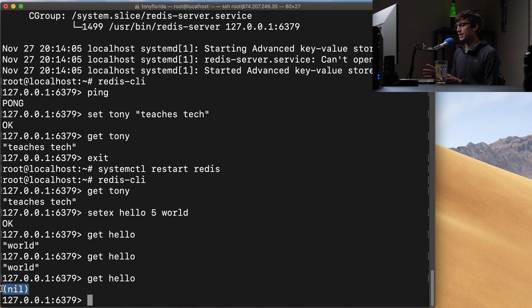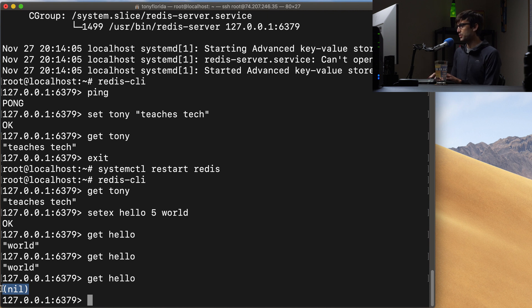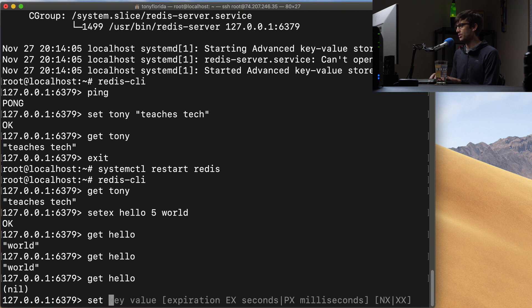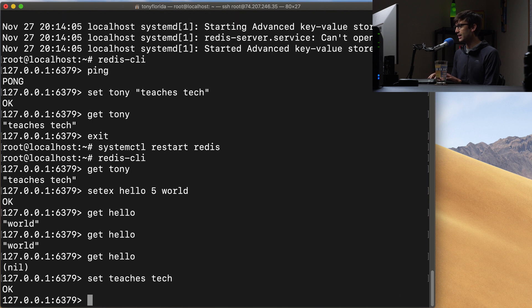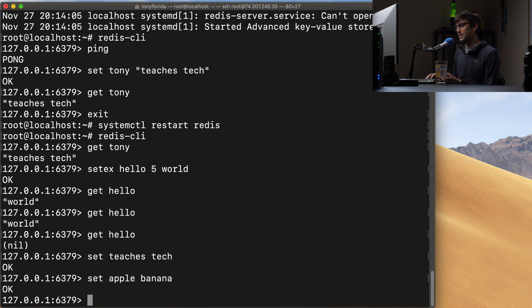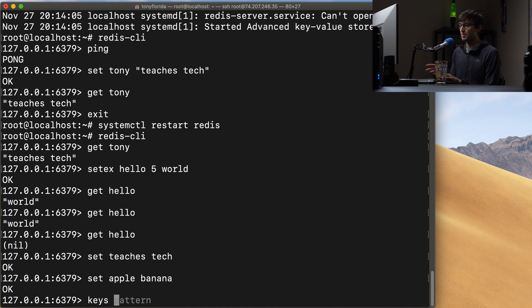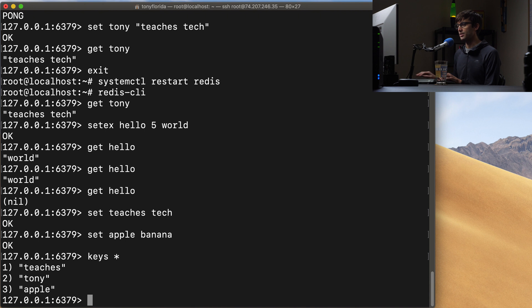Something else we can do is we can list all the keys that are associated with the redis server at this point. But before we do that let's just add a couple more keys just so we have a bigger list. So let's do set teaches and then the value could be tech, set apple the value could be banana, something like that. And then if we want to get all the keys we can simply type keys and then a pattern.